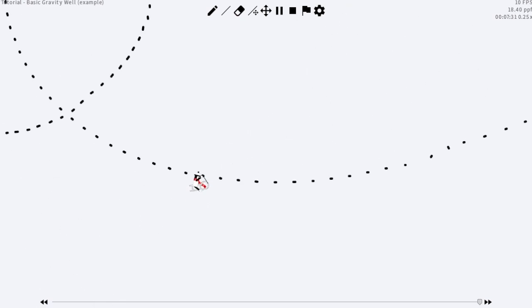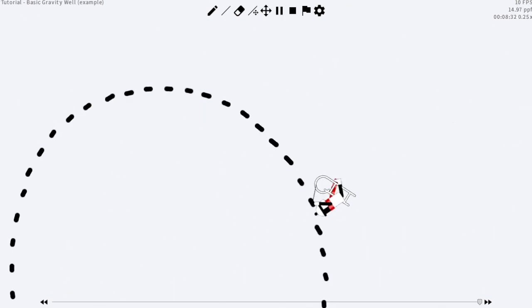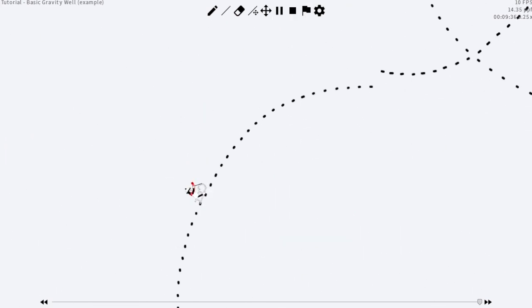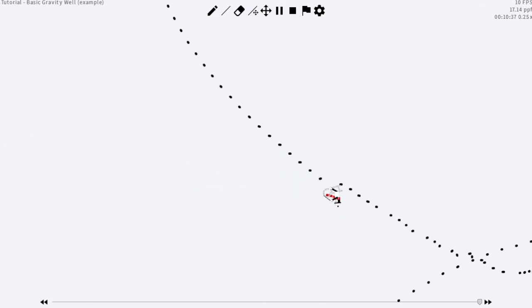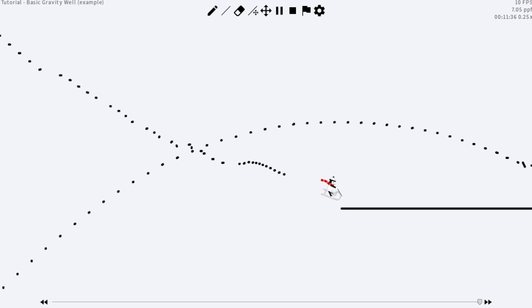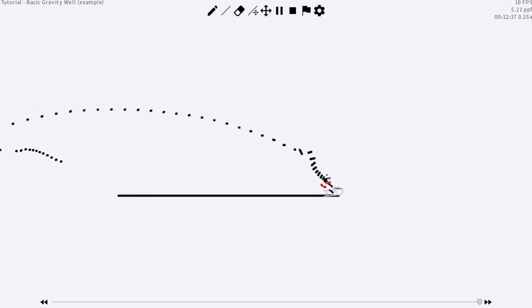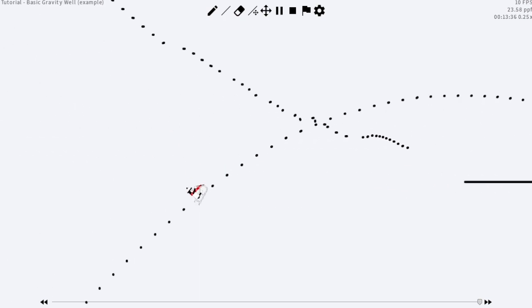Gravity wells are probably the most useful and versatile techniques you can learn in Line Rider. They are very easy to learn, but very hard to master.